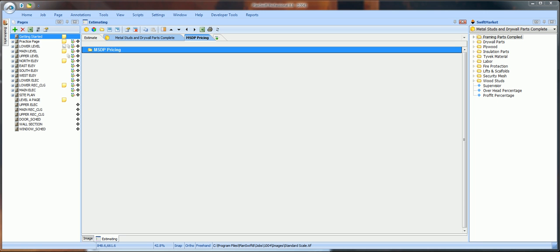This will keep all of the folders closed from now on. Each time you open this Pricing folder, it will look like this. Double-click.